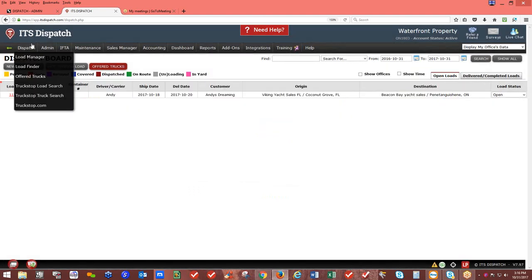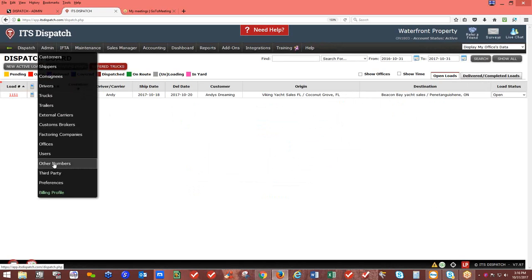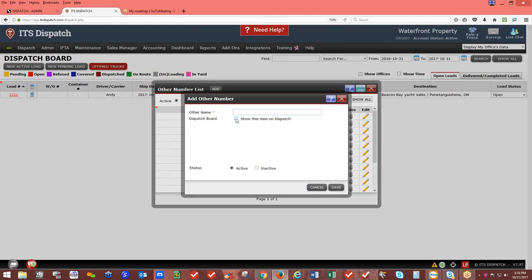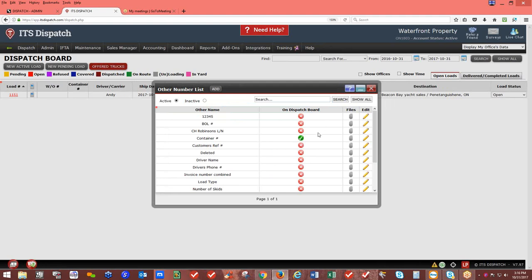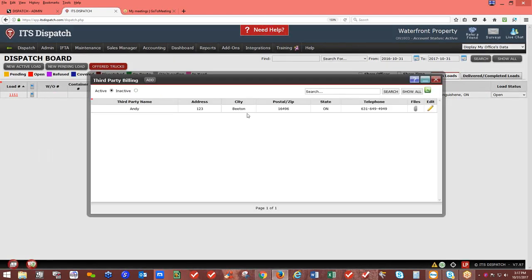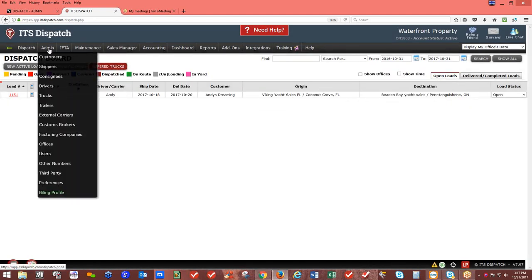Under Admin — Other Numbers: this gives you additional columns on your dispatch board, such as container numbers. Click Add, put in the name, and select 'show this item on dispatch.' When inside a load, you can select which other numbers to show on the rate and load confirmation. Under Admin — Third Party: if you're creating a bill of lading for an external carrier or company driver and need a third-party billing name on it, add the person's name, address, and telephone number here.